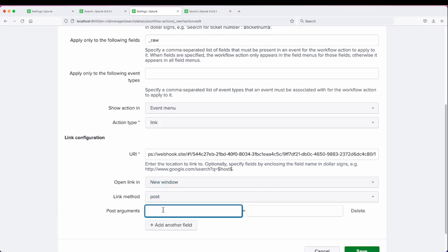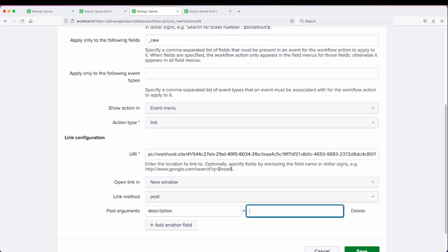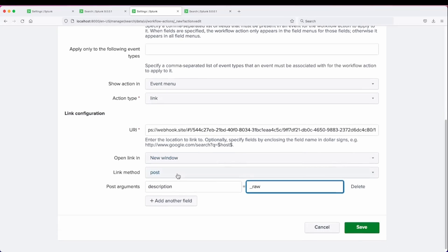This is where we need to set our post arguments, so the fields that we want to post to the website. And we are going to be grabbing everything from raw, and I'm going to call that description. And we can click save.